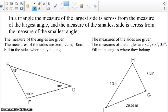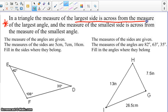We also have a couple of other things to discuss. In a triangle, the measure of the largest side is across from the measure of the largest angle, and the measure of the smallest side is across from the measure of the smallest angle.